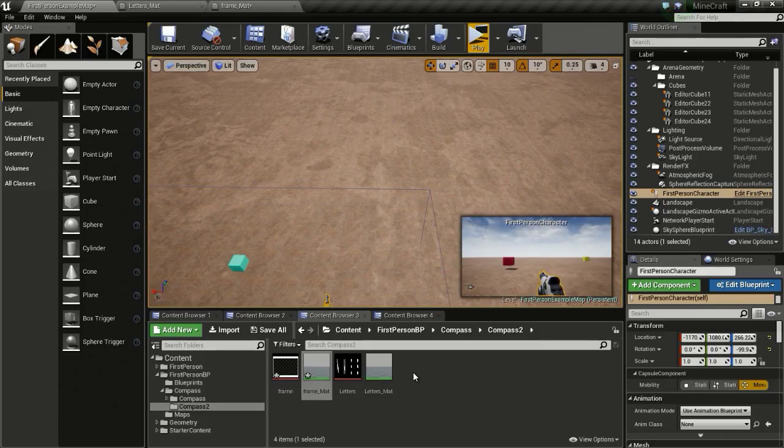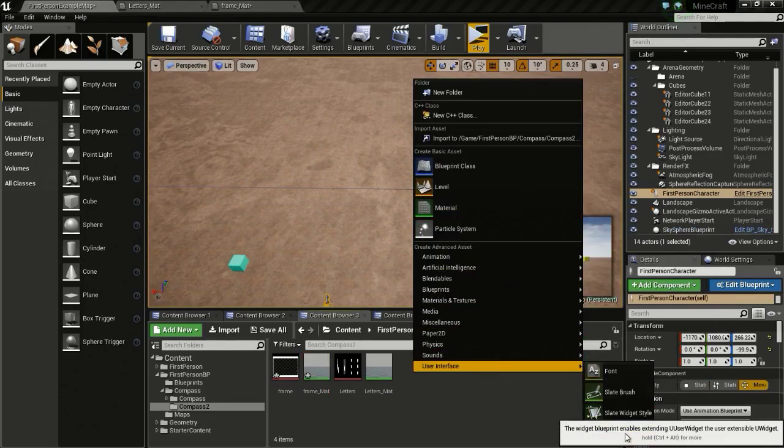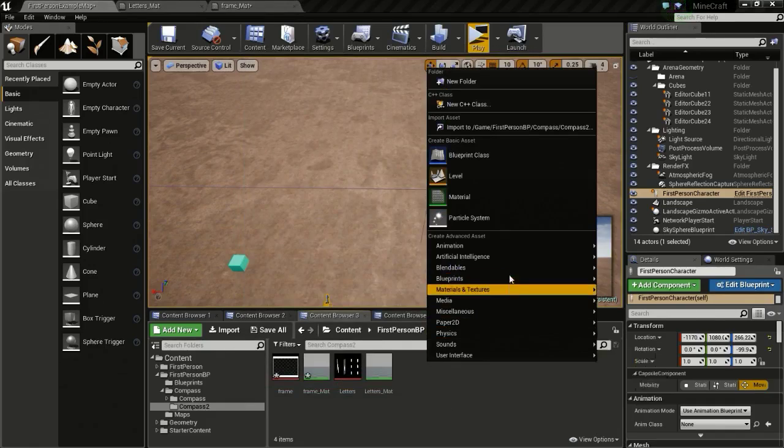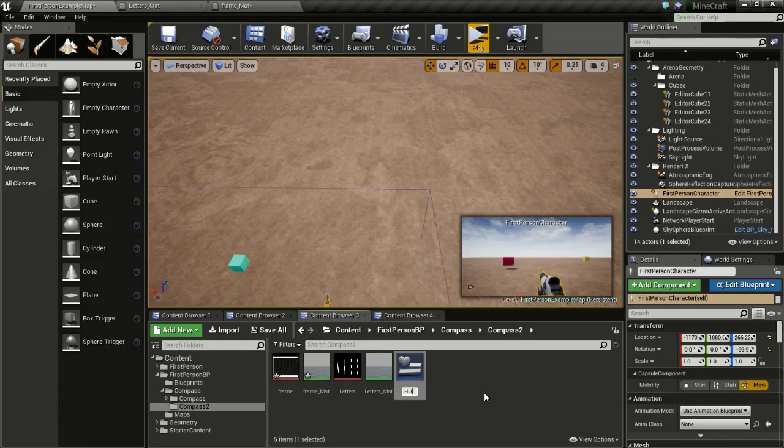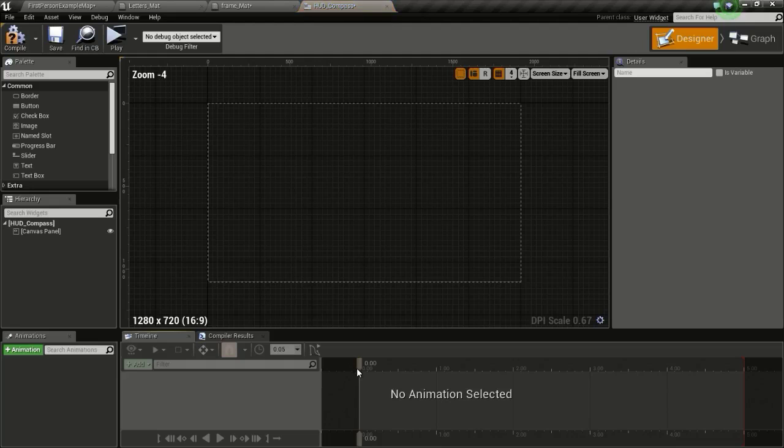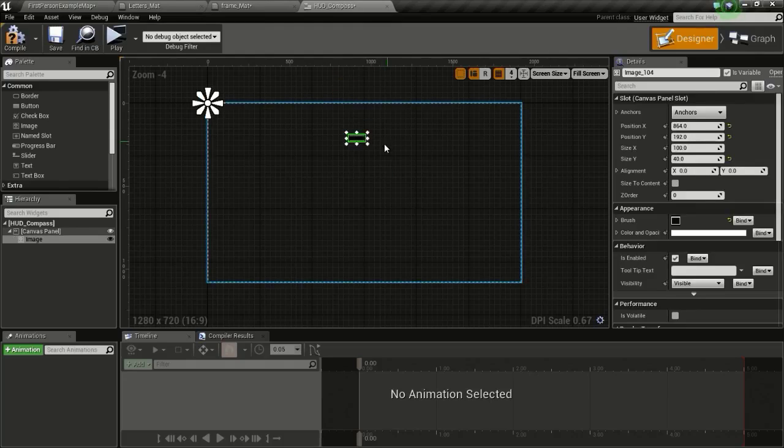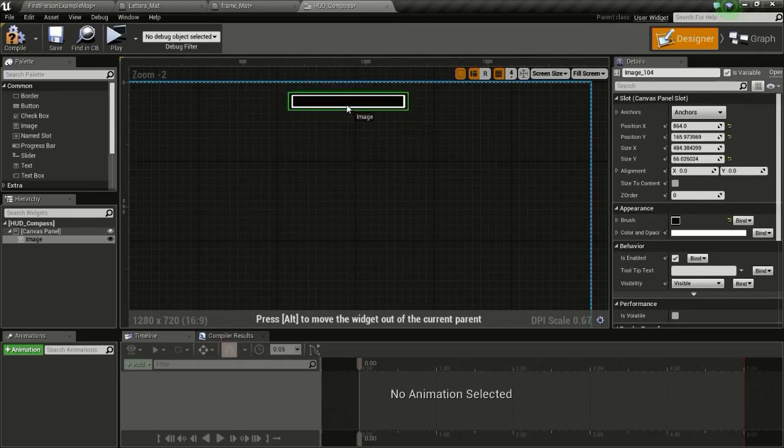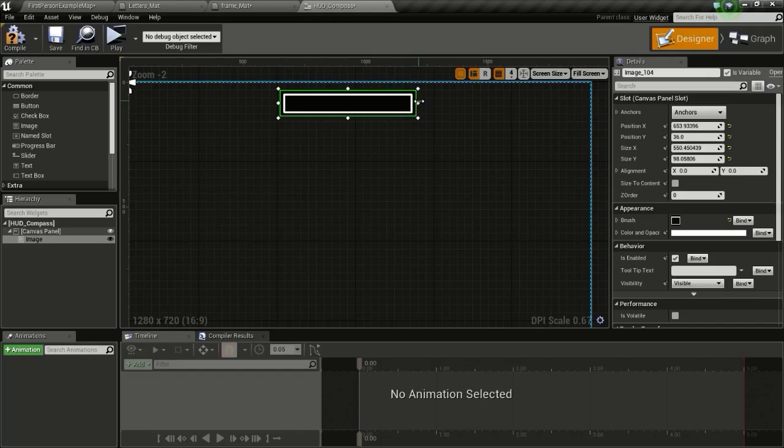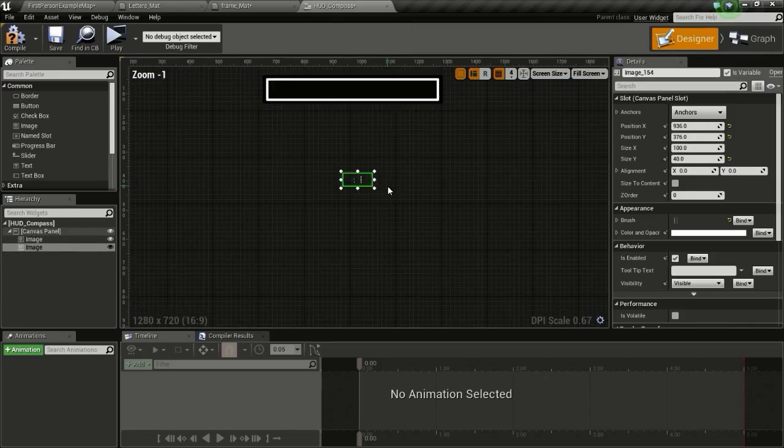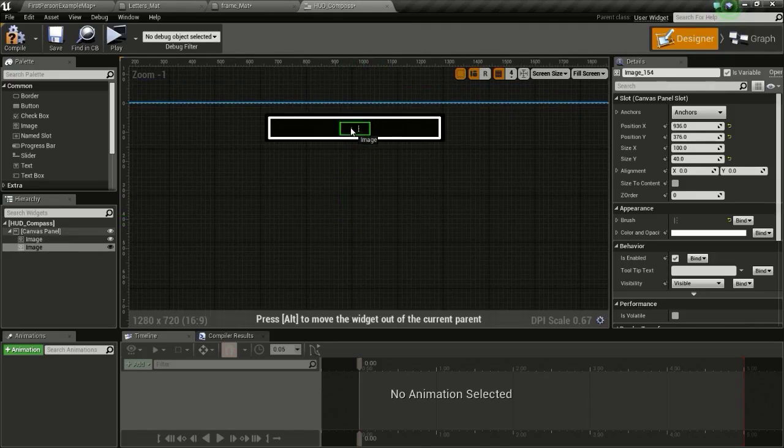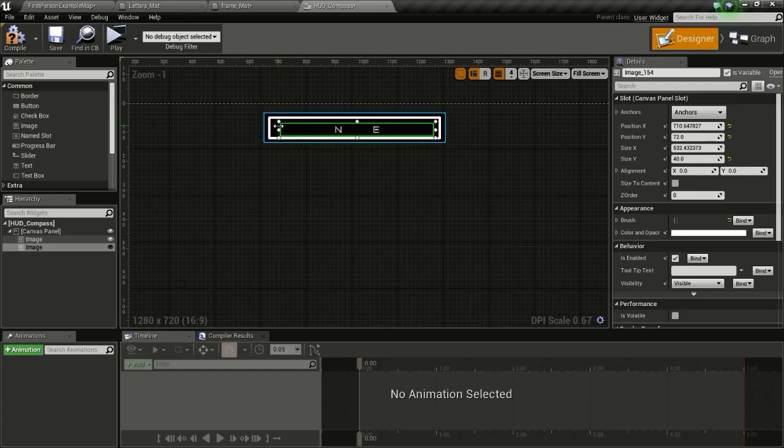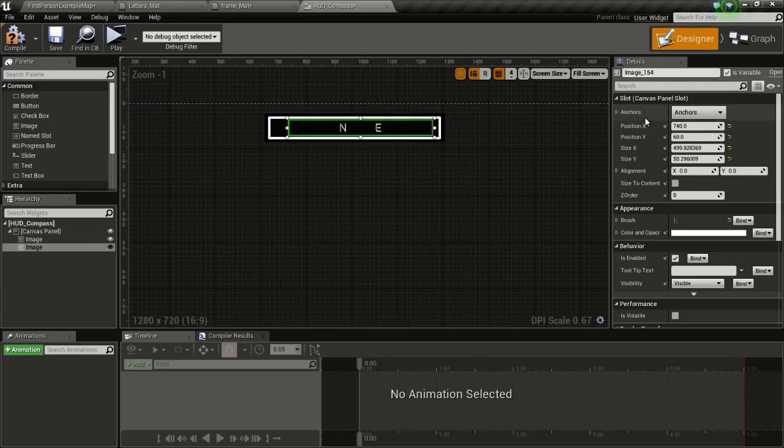So now we will create our HUD. Right click and user interface widget blueprint. I will name this HUD. So now open up the widget. Then drag and drop the frame material in. Then I will resize it like that and anchor it there so it stays fixed regardless of screen size. Then I will drag and drop the letter material, place that here, and just resize it like this. And anchor it there. Compile.